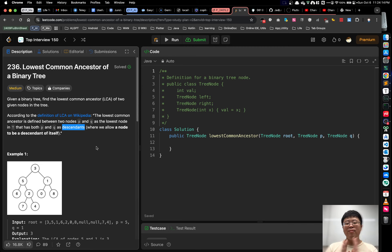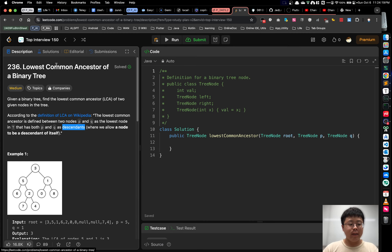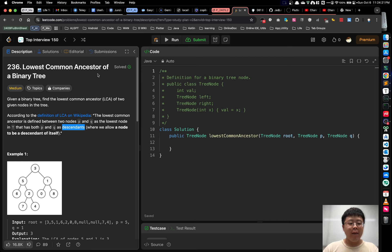Hey guys, I'm Jade. Today is my LeetCode review one-take vlog on problem 236, lowest common ancestor of a binary tree.